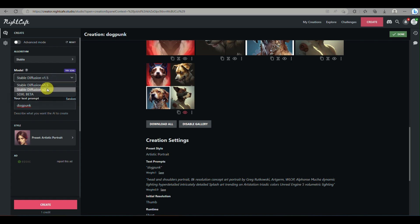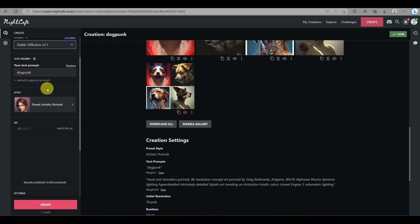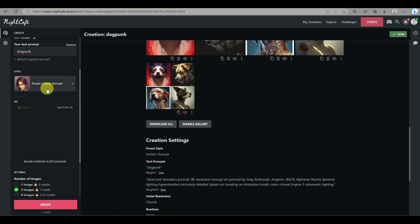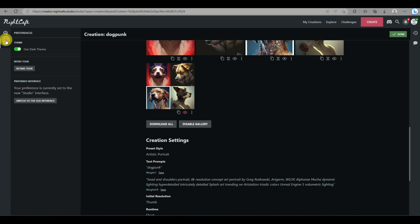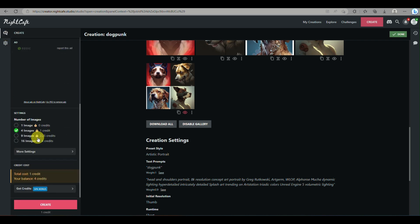So we can actually use as well what AI model. So let's say we have Stable Diffusion, and we can also set as well the style of the image that we wish to create. And here you can actually go to more settings.